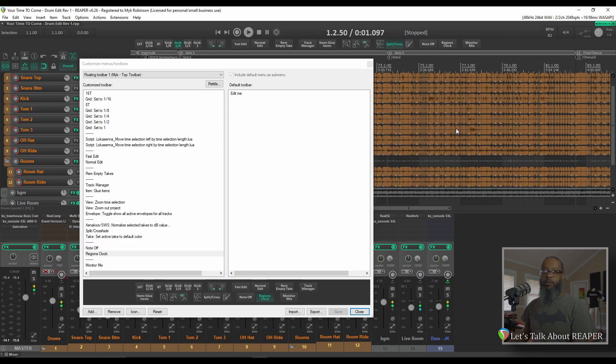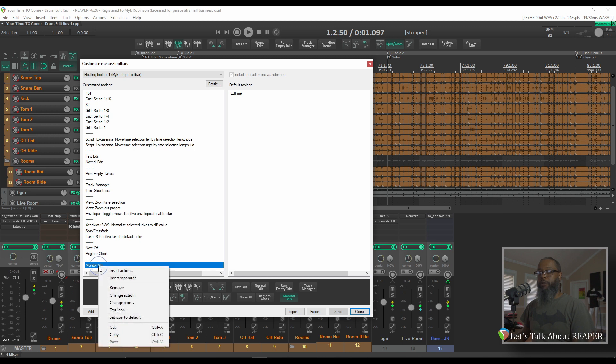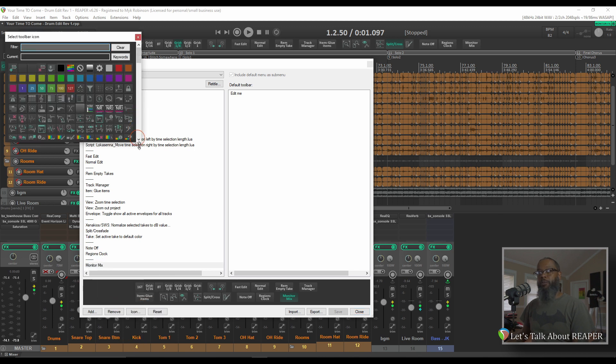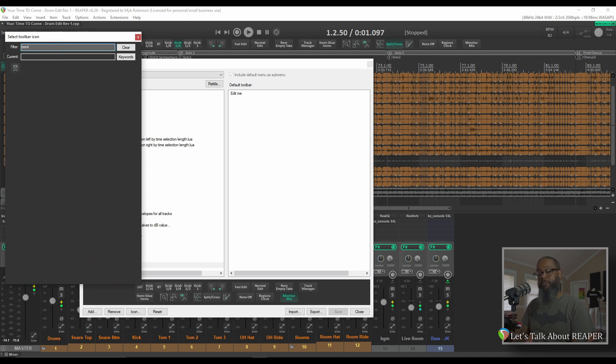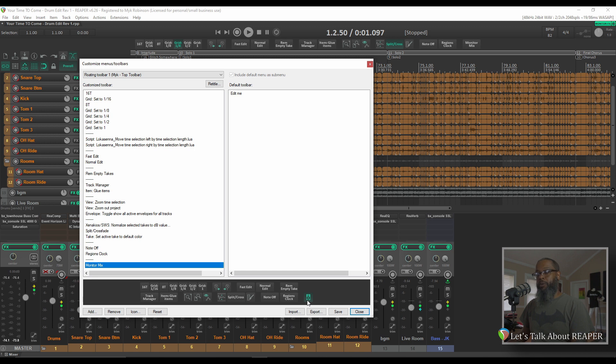You can also use icons in your toolbar. If I take a look back into the Customize Toolbar dialog, let's change the icon for my Monitor Mix button. Right-click Monitor Mix and choose Change Icon. This will bring up a listing of icons that are accessible from Reaper. Let's filter for Monitor and see what we find. You can choose any icon that you'd like, but since this is the only one that shows up with the Filter Monitor, I'll use that for now.